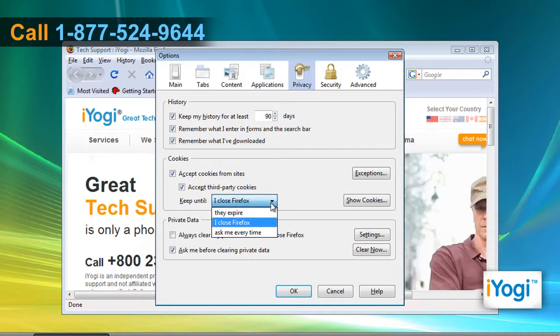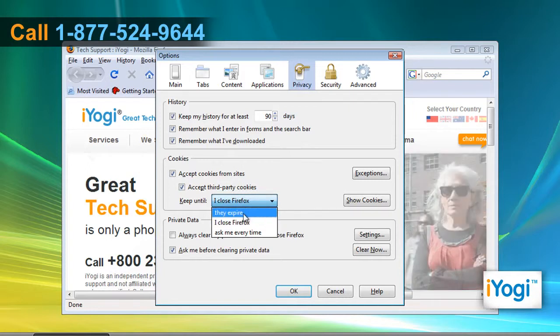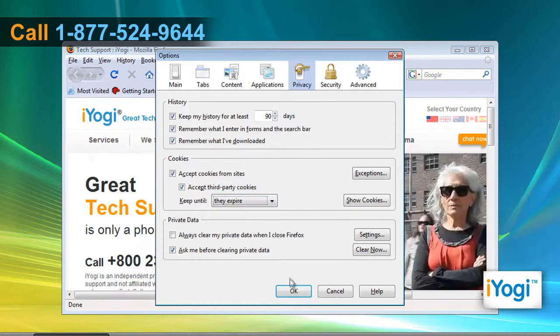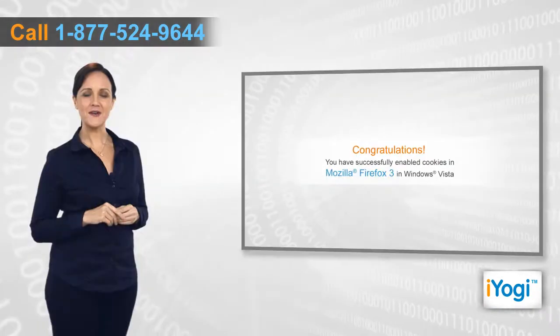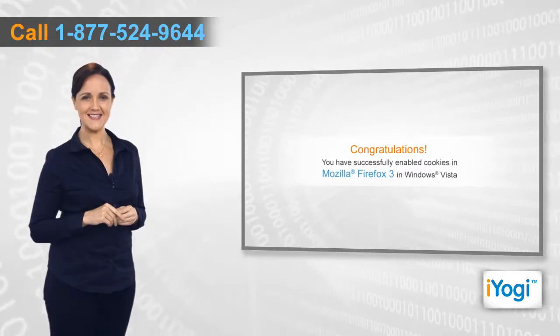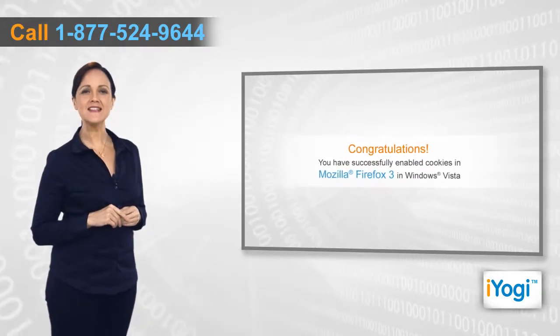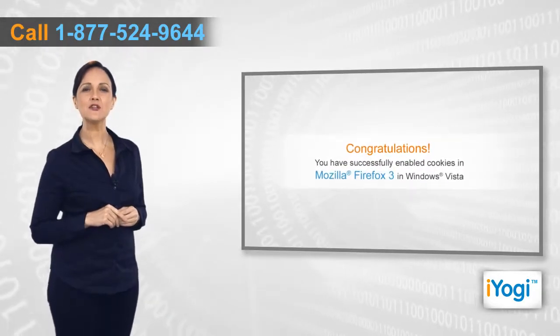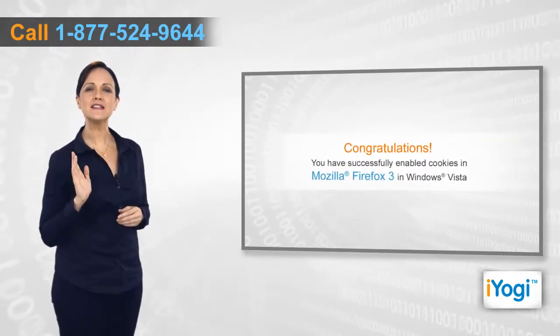Click on OK. Congratulations, you have successfully enabled cookies in Mozilla Firefox 3 in Windows Vista.